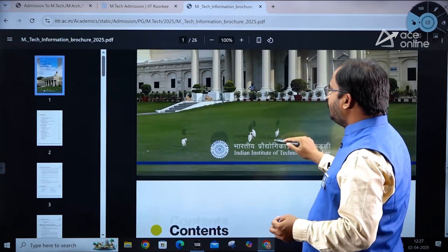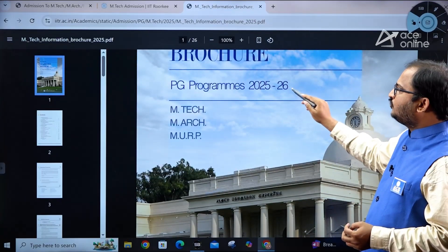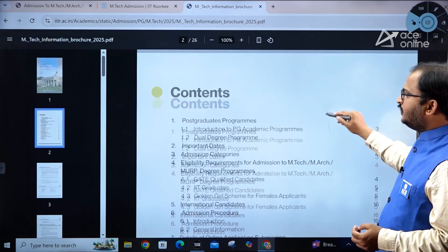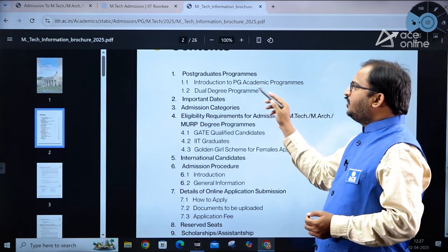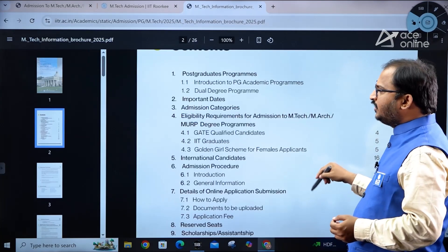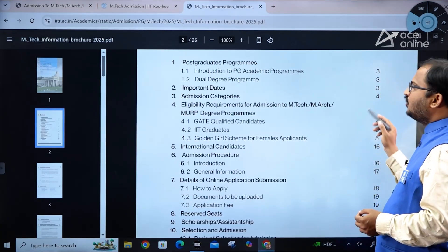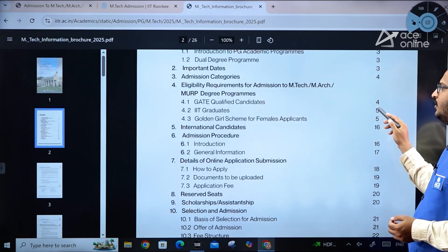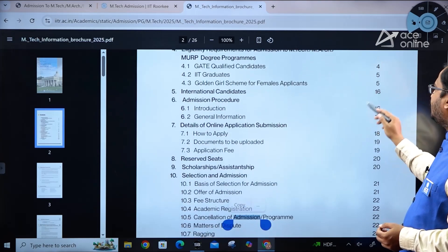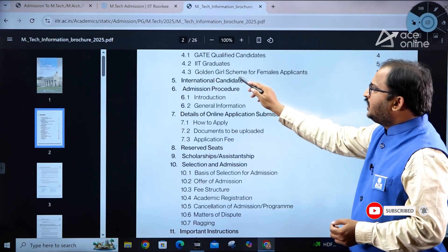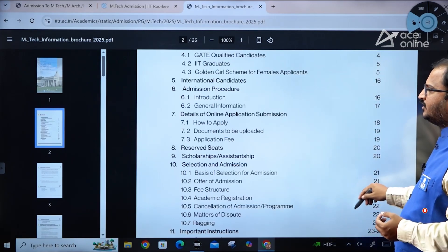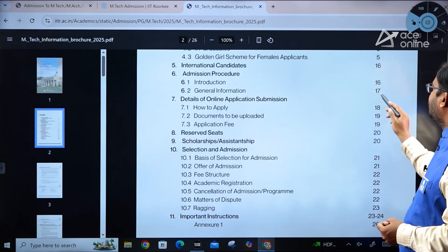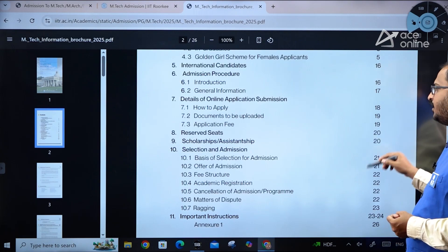Now let's look at the information brochure for PG programs 2025–2026, covering MTech, M.Arc, and MURP. The brochure covers post-graduation program introduction, dual degree programs, and important dates. Admission categories, get-qualified candidate information (page 4), international candidates (page 16), and the Golden Girl scheme for female applicants are also included. The admission procedure, how to apply, documents to be uploaded, and application fee are covered on pages 18, 19, and 20.